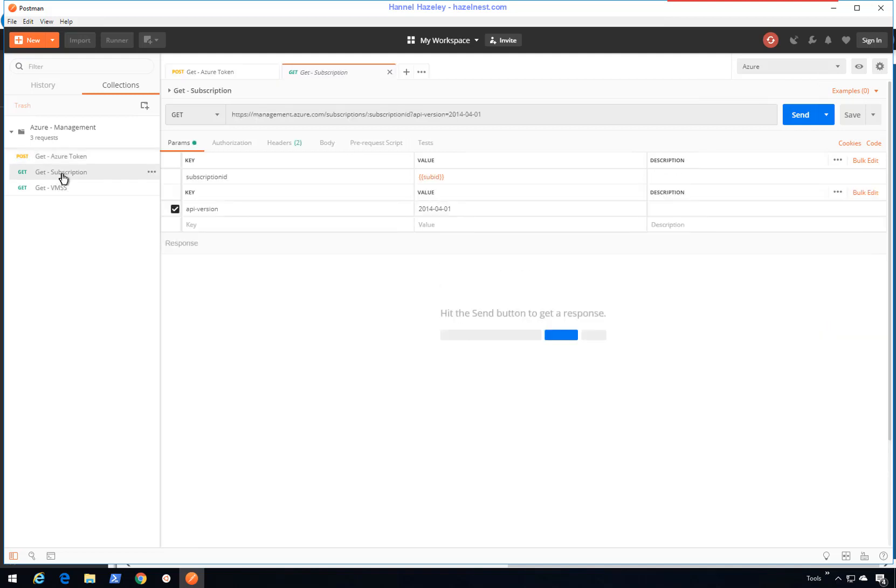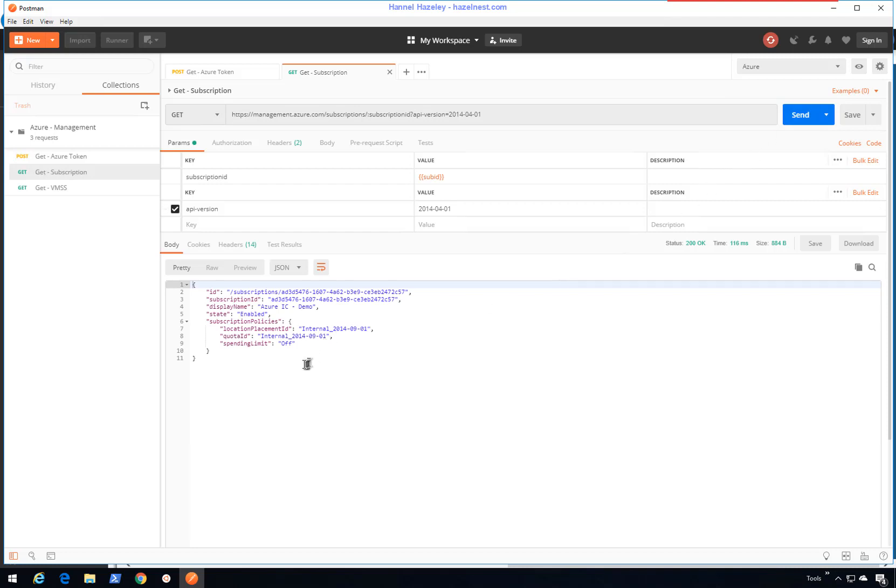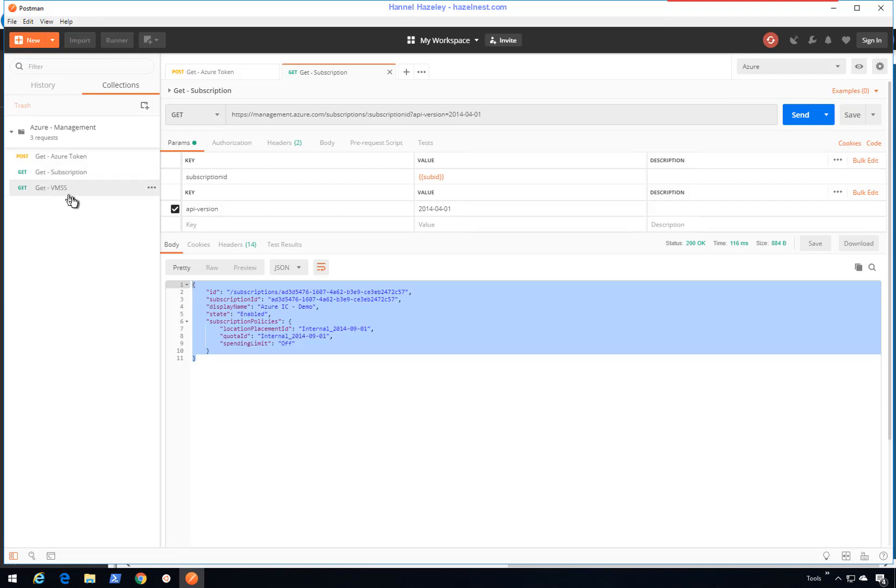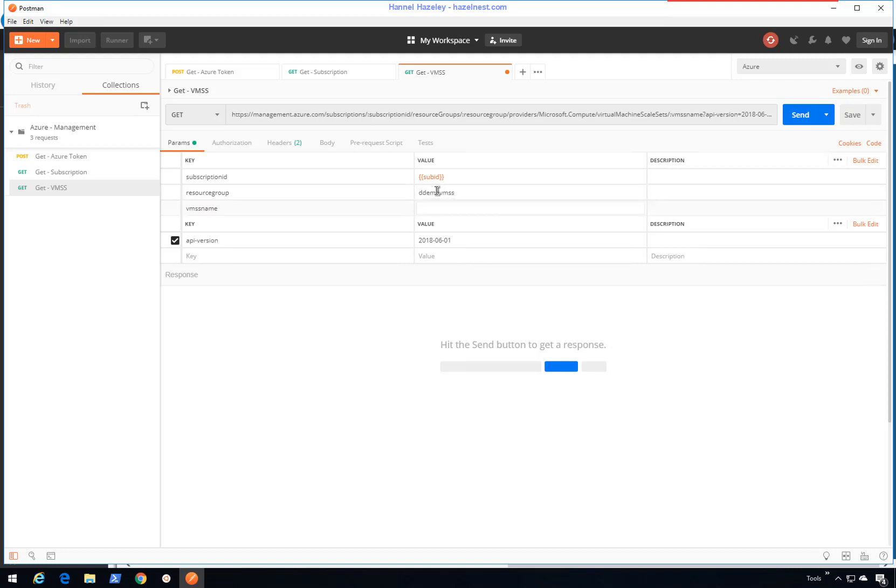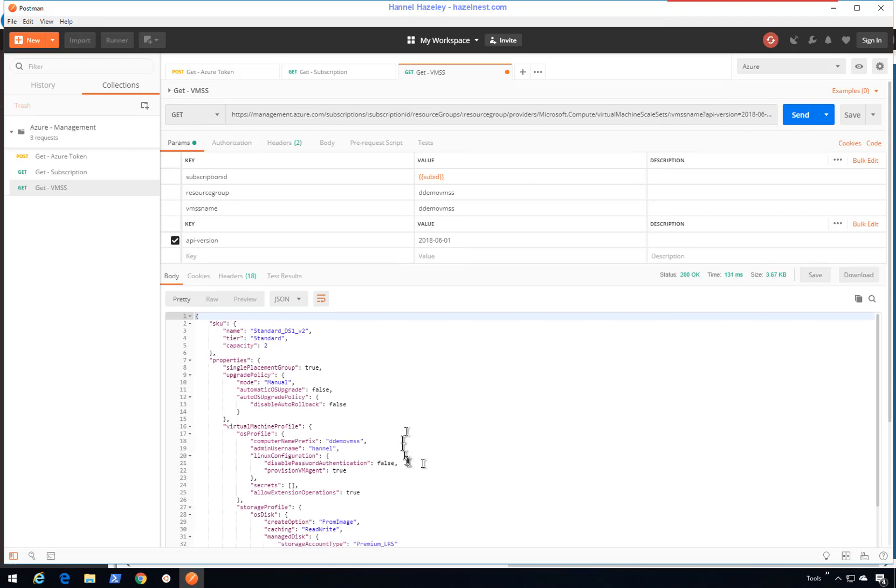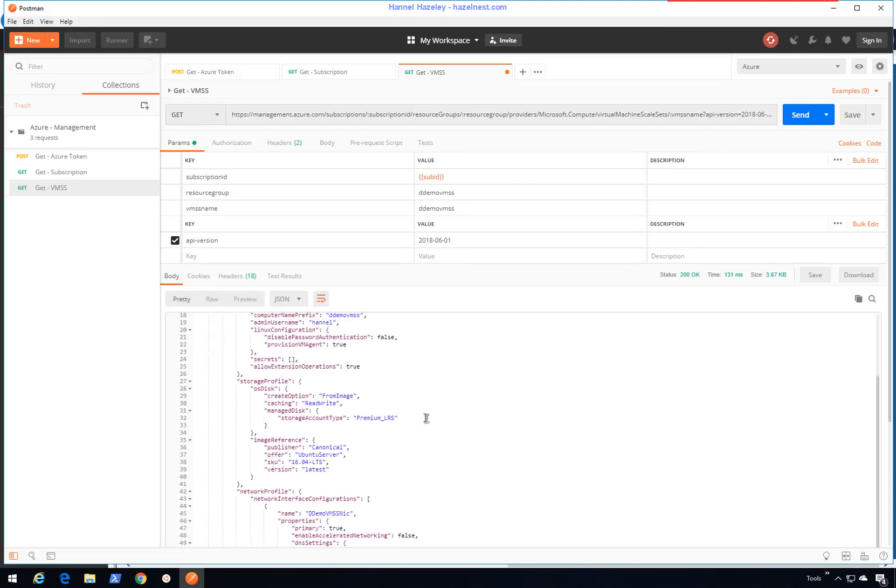Then I can do things like get subscription. Since I already have my subscription tag here, I can say send. That should get me information of my subscription. For this demo, I also have something that I work with a lot: VM skill sets. I can give a name of the VM skill set. My resource group and the VM skill set are the same. If I hit send here, that will get information about my VM skill sets.